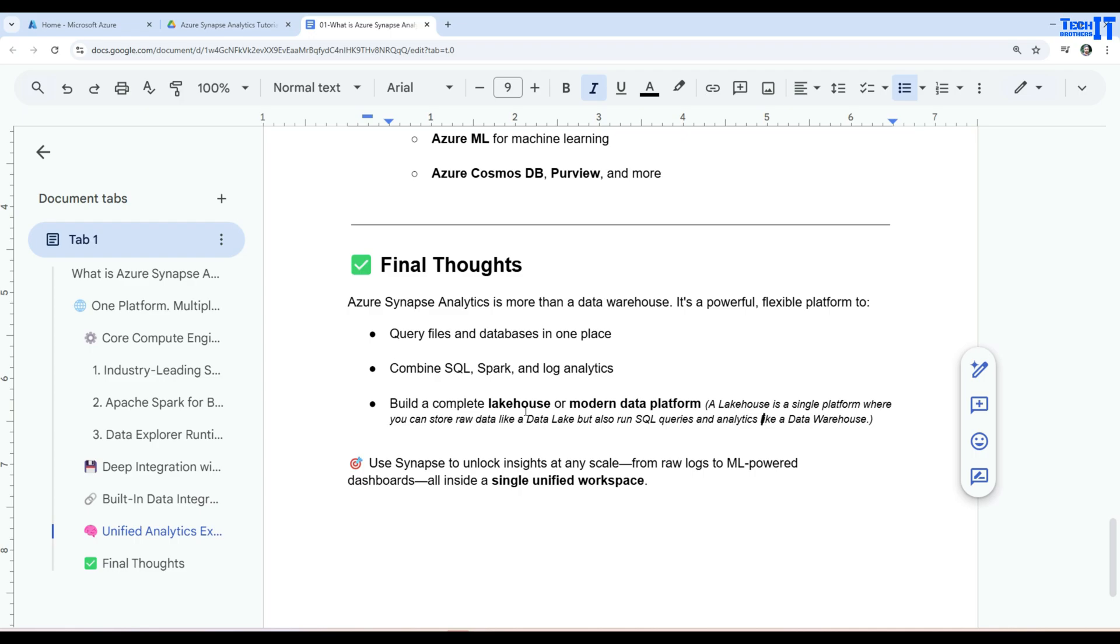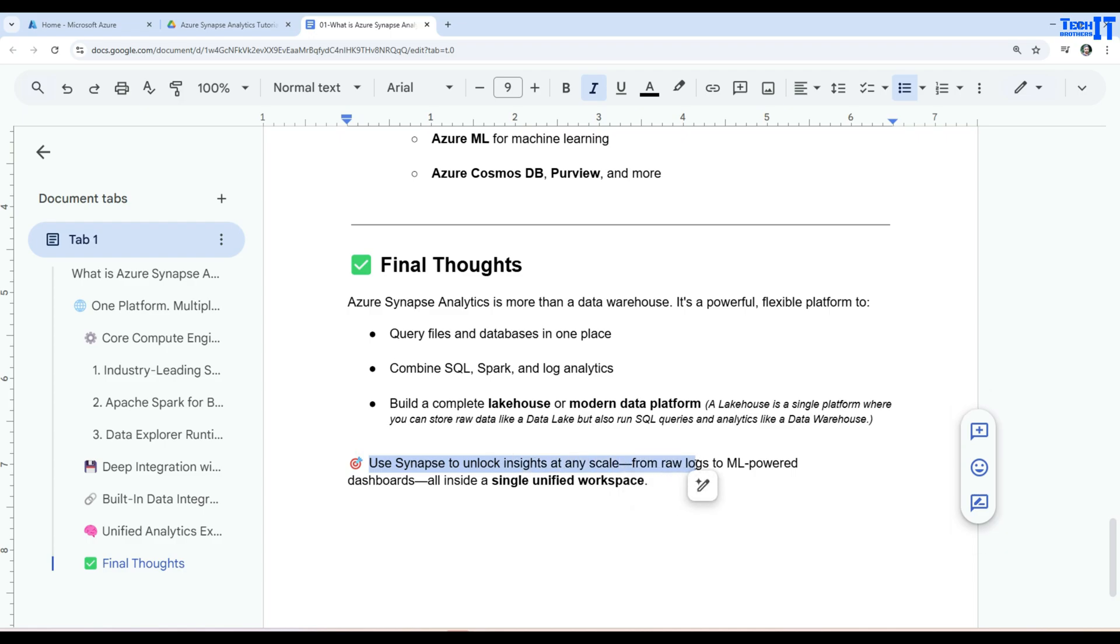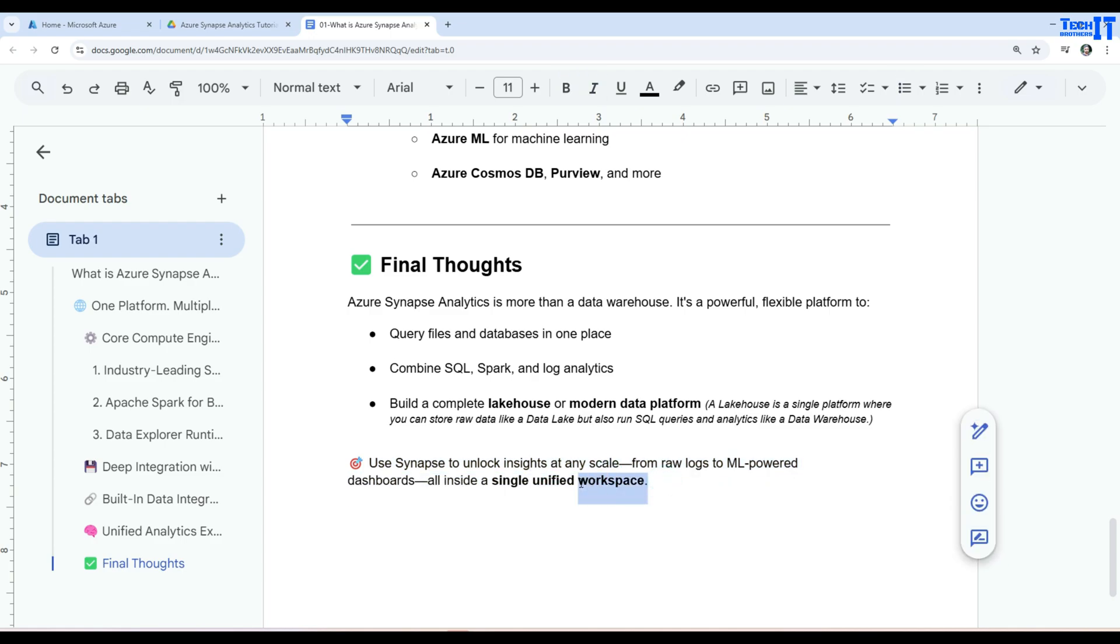So you can build different lake houses by using the Azure Synapse Analytics as you will be saving data into different raw formats and then you will be using SQL queries like you do on the normally data warehousing where you have dimension table and fact tables. Now use Synapse to unlock insights and scale from raw logs to the ML powered dashboards all inside a single unified workspace. So that's our next topic. How to create the workspace, what exactly is the workspace and what components we see inside the workspace. We are going to take a look into that.